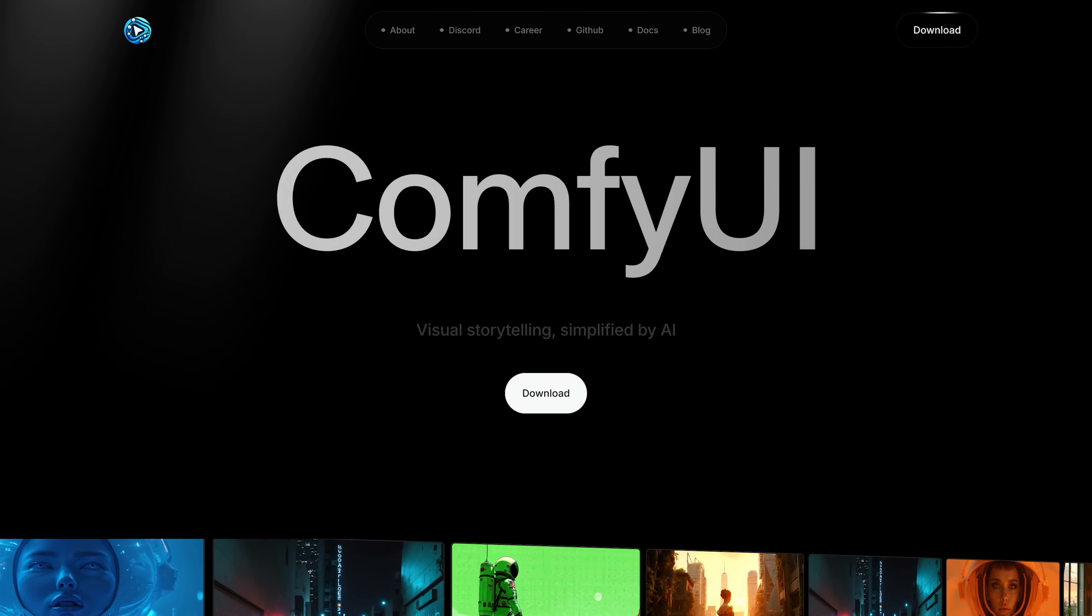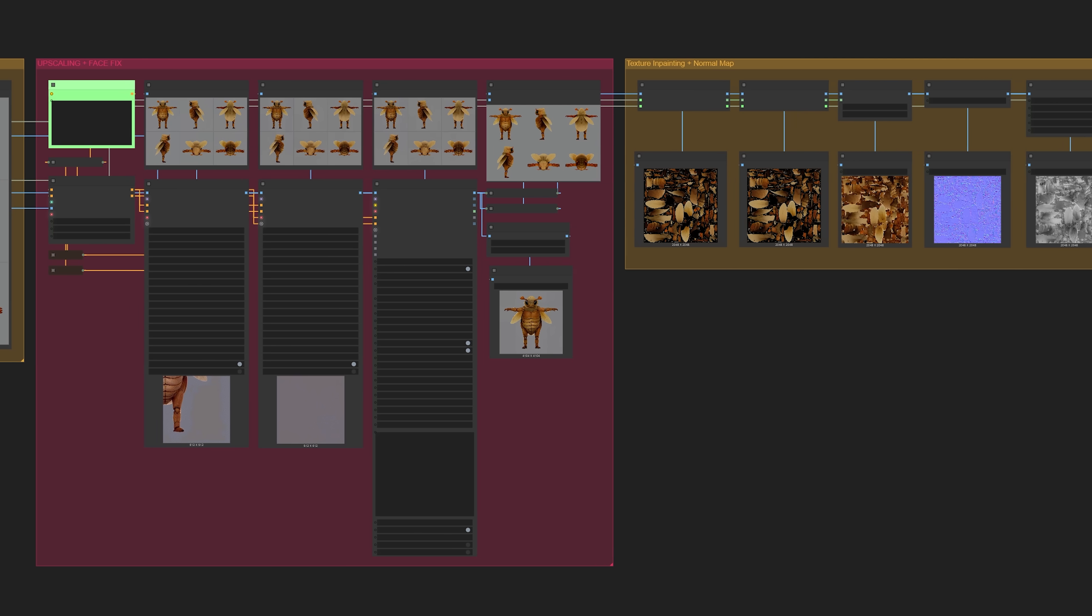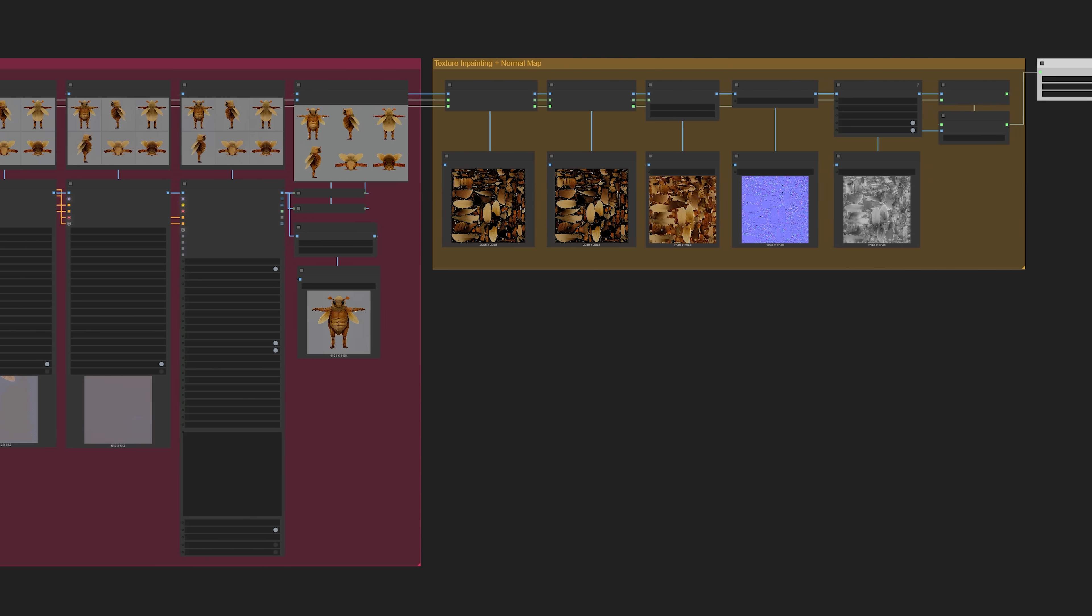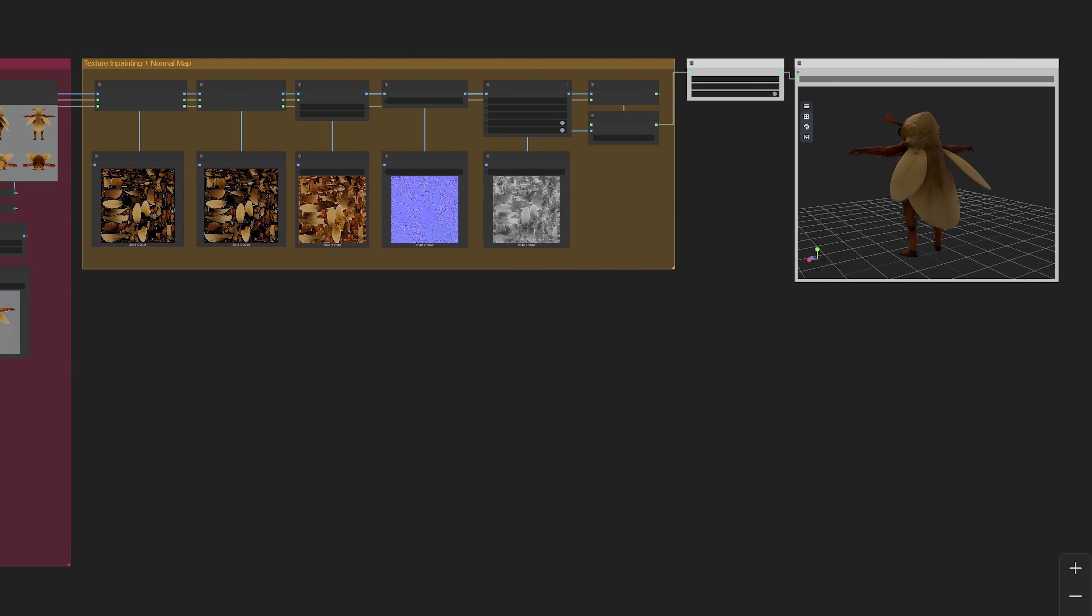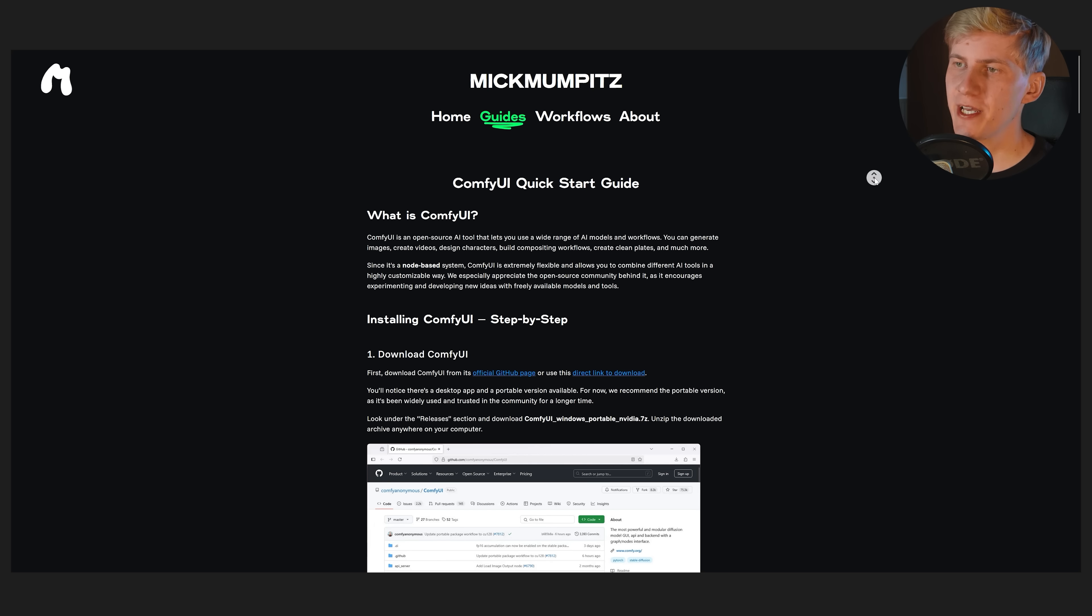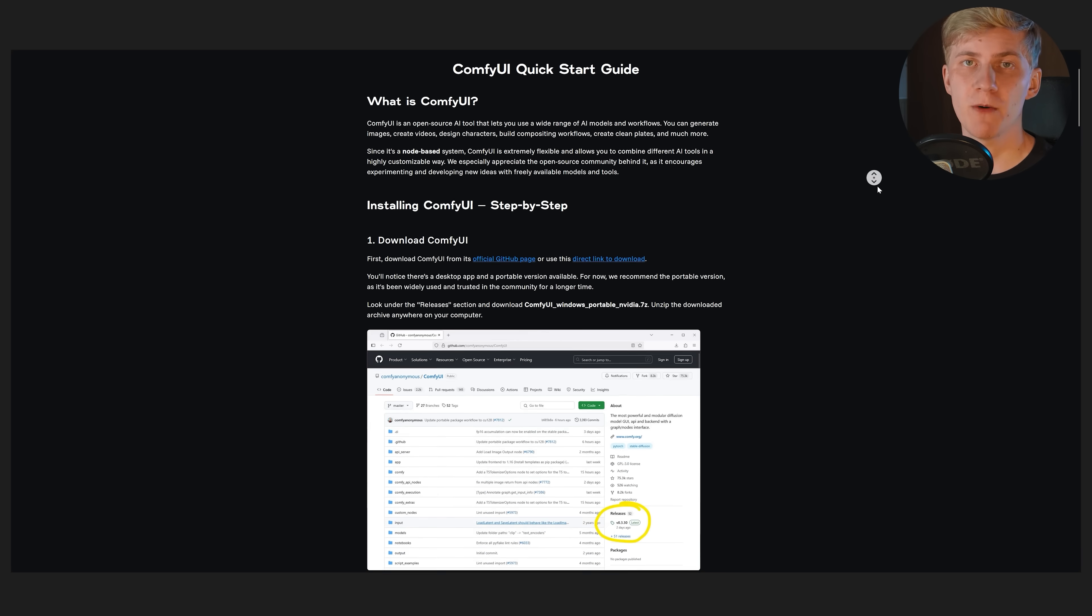All my workflows are created in ComfyUI, a free node-based interface for AI models. Installing it is very easy and we created a guide for that on our website.